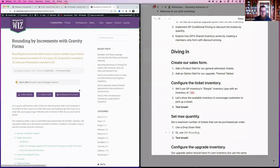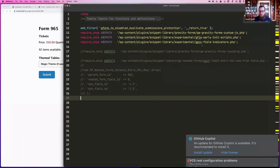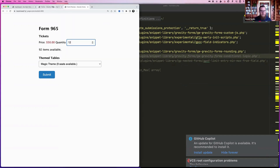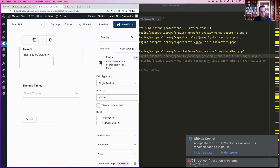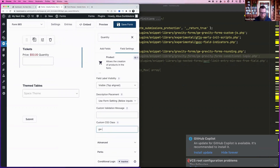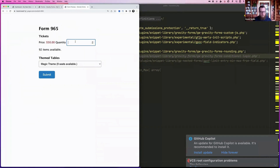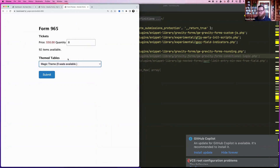After activating GW Round Max and saving the form, if someone types 12 into the quantity field it automatically reduces to 8 — matching the maximum seats available at a table. Essentially you're saying the most tickets you can get is one table's worth.